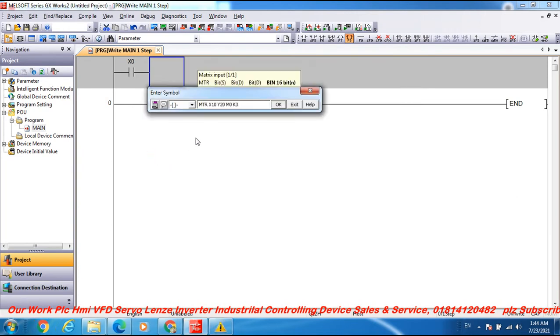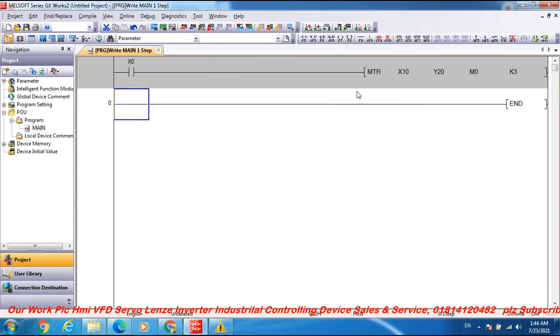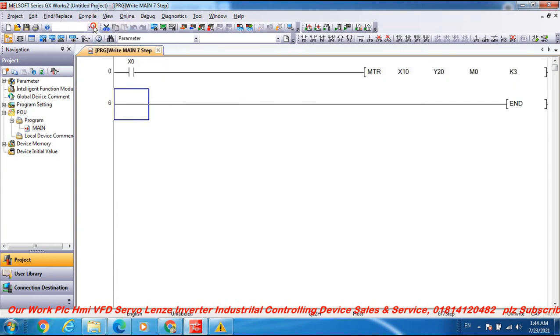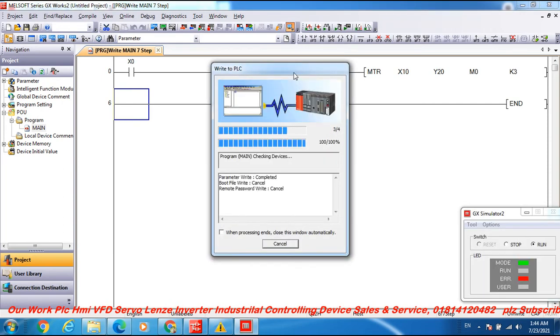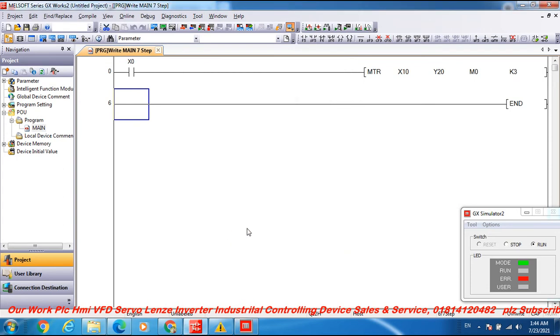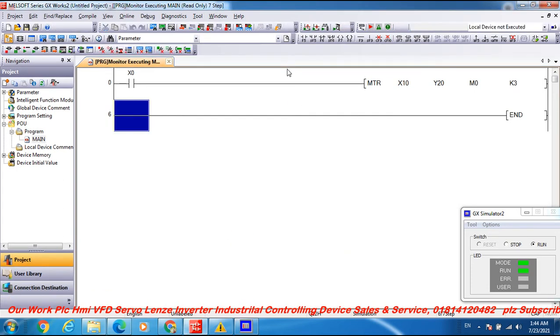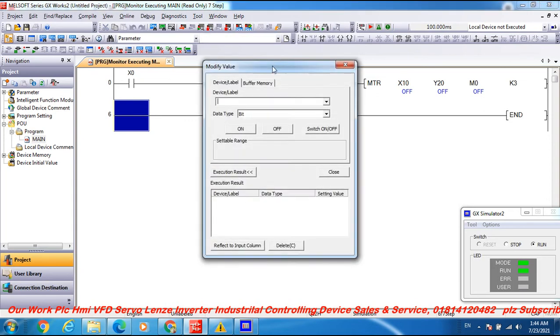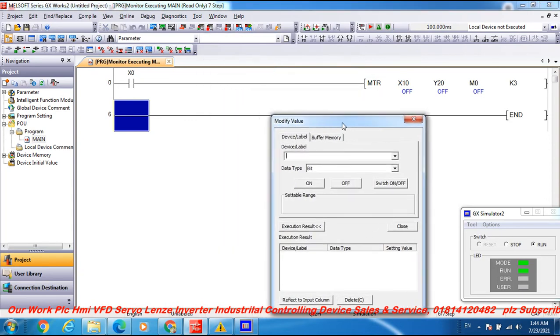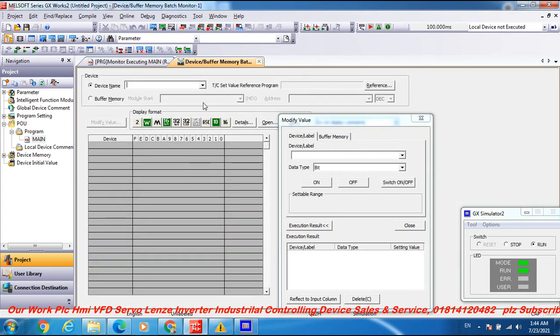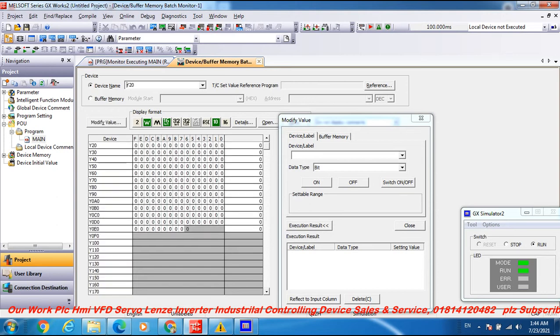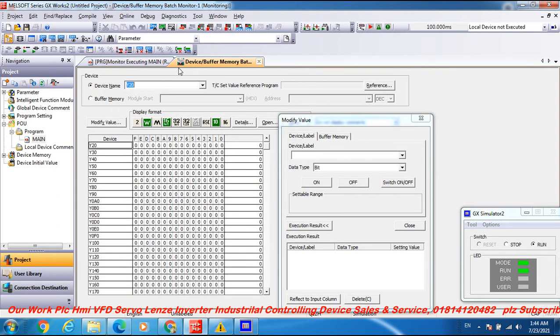Now compile this program, compile and start the simulation. Modify value in the buffer memory, Y20 output device buffer memory.